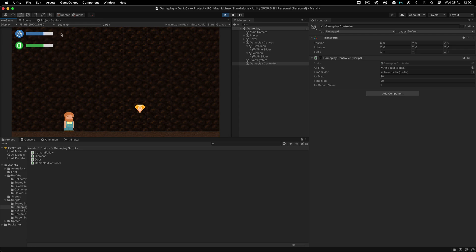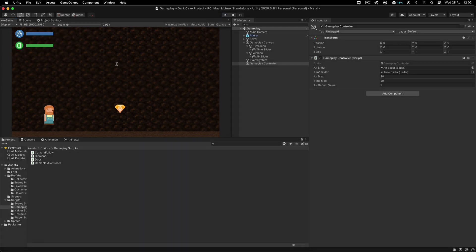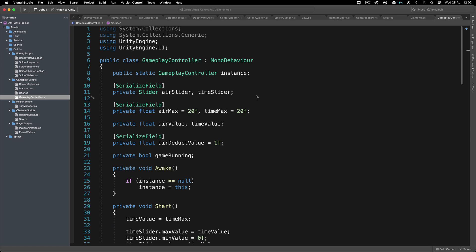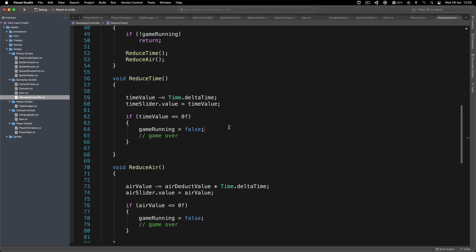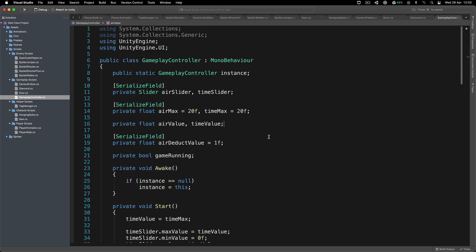The sliders are being deducted. We are going to increase these values by picking up collectibles, which we are going to do starting from the next video. If something is not clear, make sure to ask in the comments below. I will see you in the next video — take care!